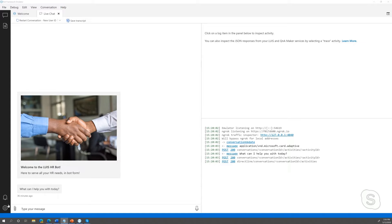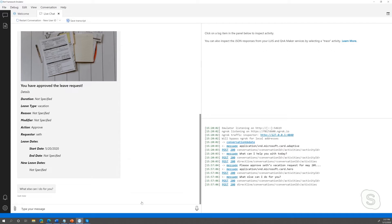Let's try a couple of different requests. I'm going to play manager and say: please approve Seth's vacation request for May 20th. The leave request was approved — so it is recognizing the intent to approve the request. There are a bunch of entities that appeared in that. We properly extracted the leave type, which is vacation; the action, which was to approve; Seth as the requester; and the start date.